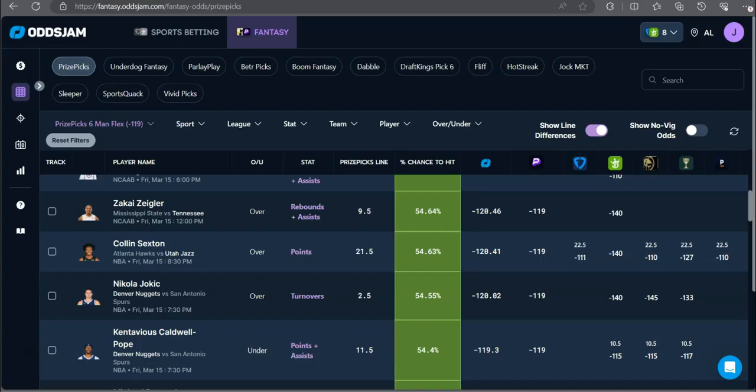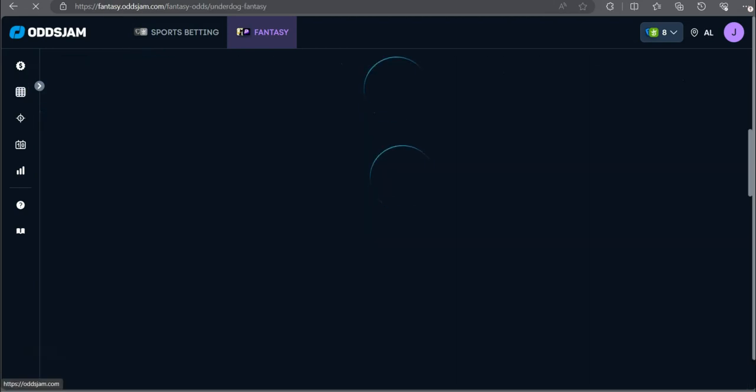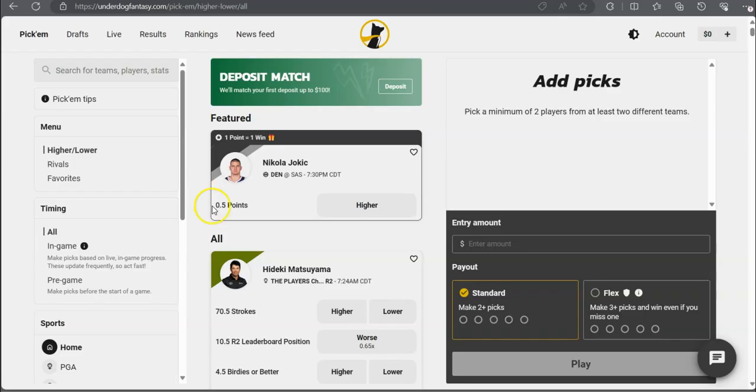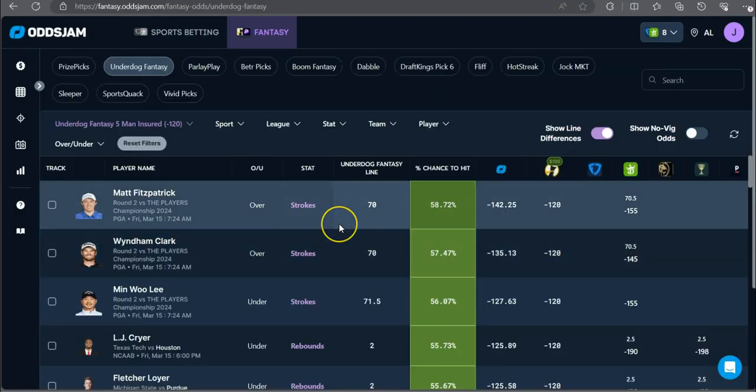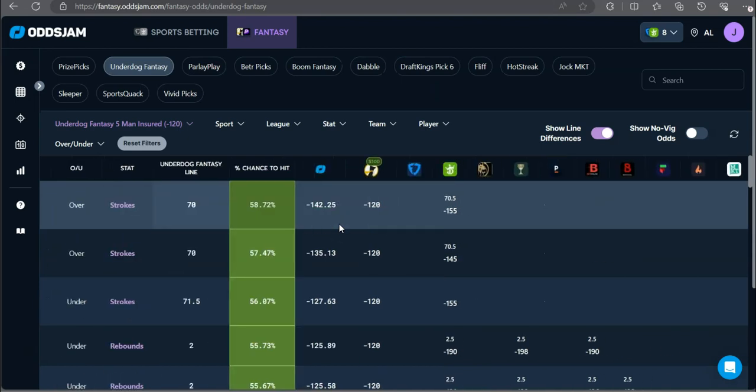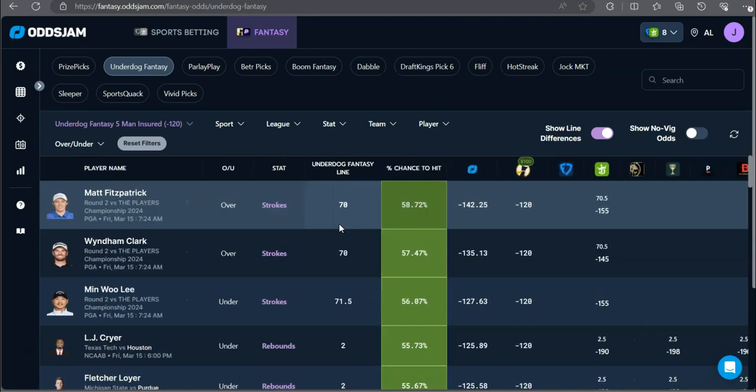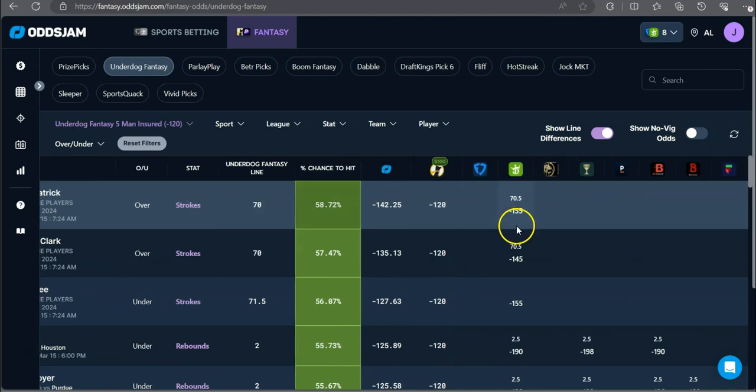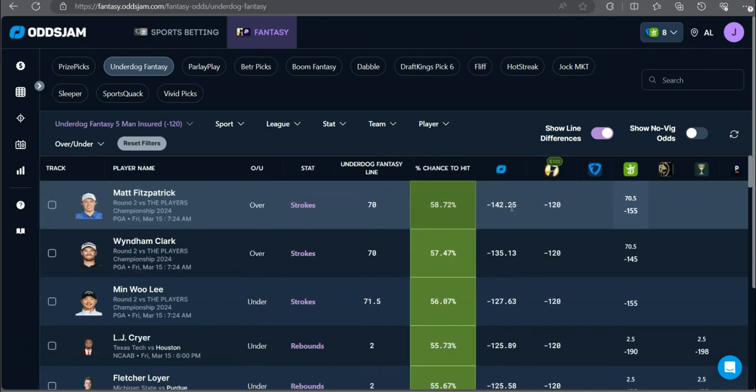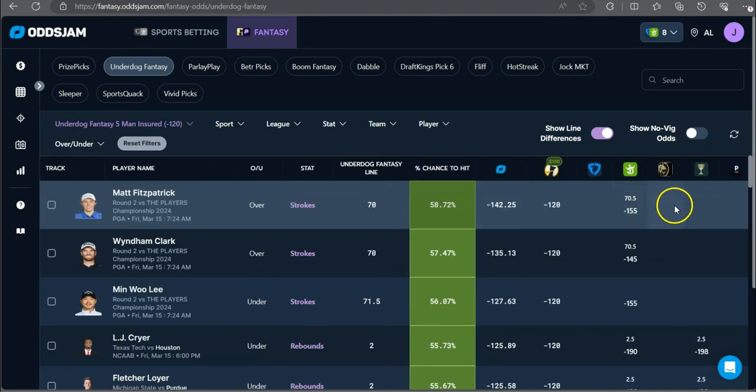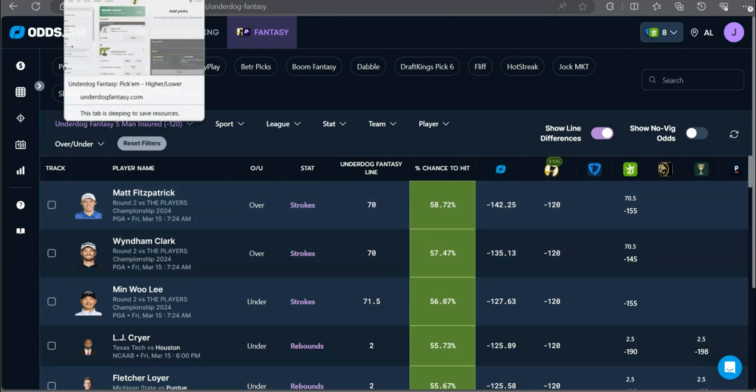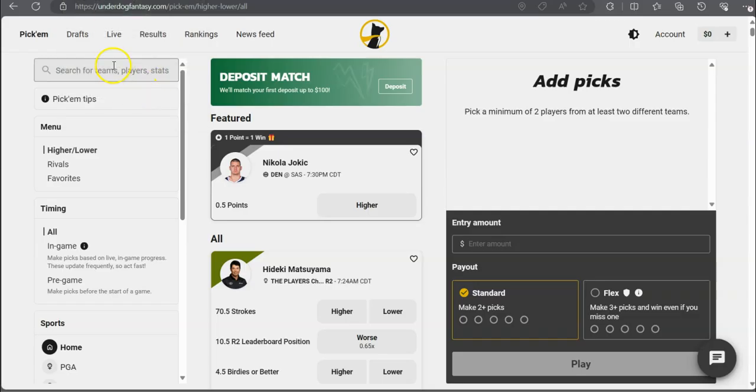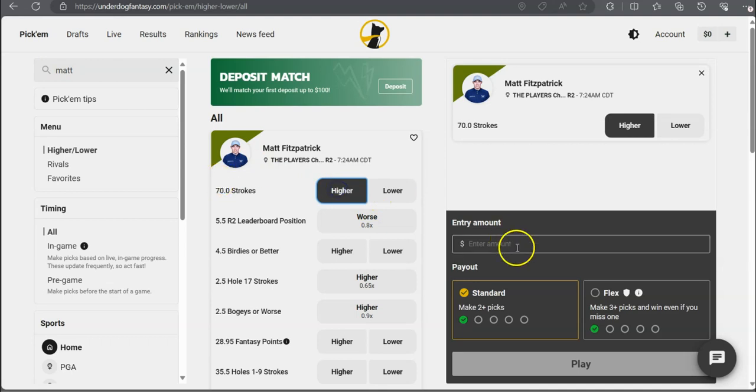Next up, we got to check Underdog Fantasy. Let's see, they have a similar one. They have Matt Fitzpatrick over 70 strokes. It's at 70 and a half on DraftKings but at minus 155, so definitely favored to go over for Matt Fitzpatrick. This is the Players Championship round two.